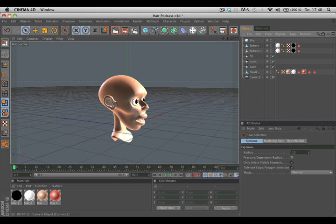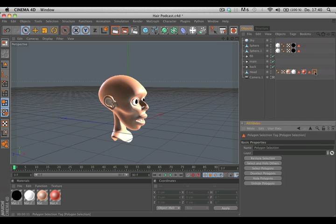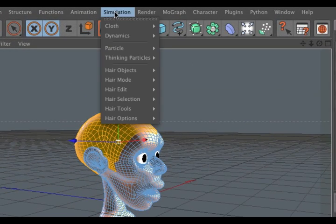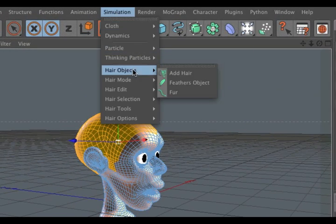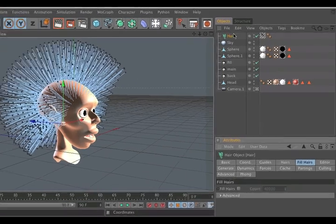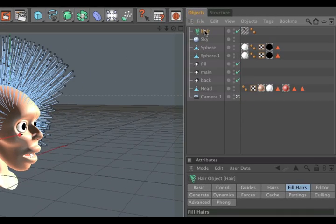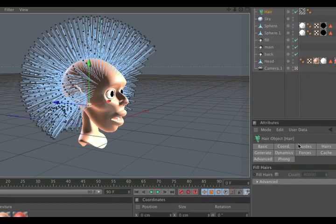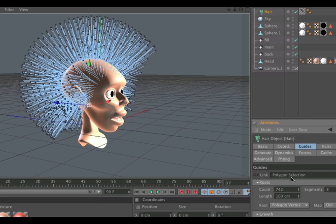Start with the polygon selection, then go to the Simulation menu and select Hair Objects > Add Hair. Now we need to lower the length of the guides. Simply click on the hair object, go to Guides, and change the length.